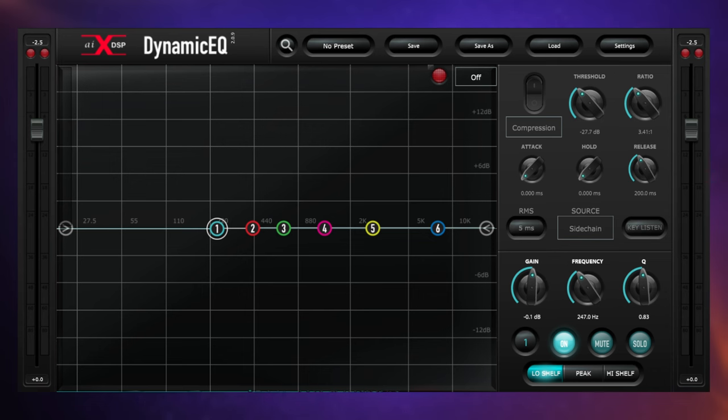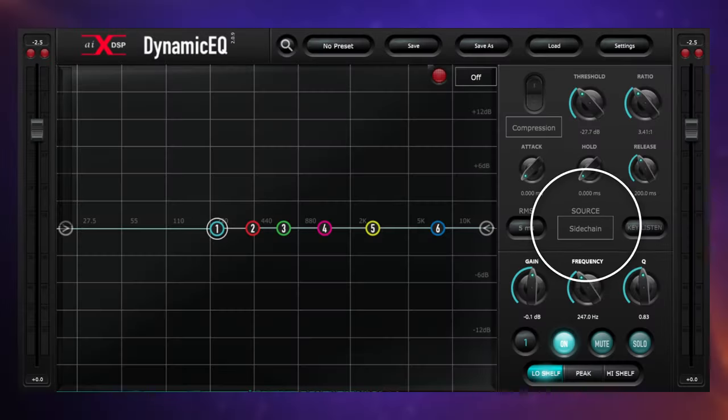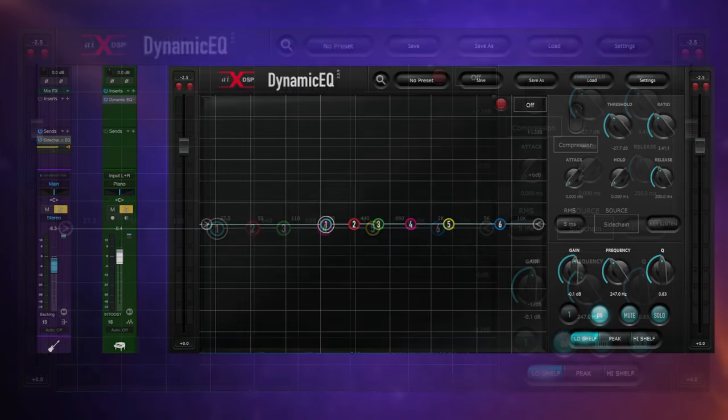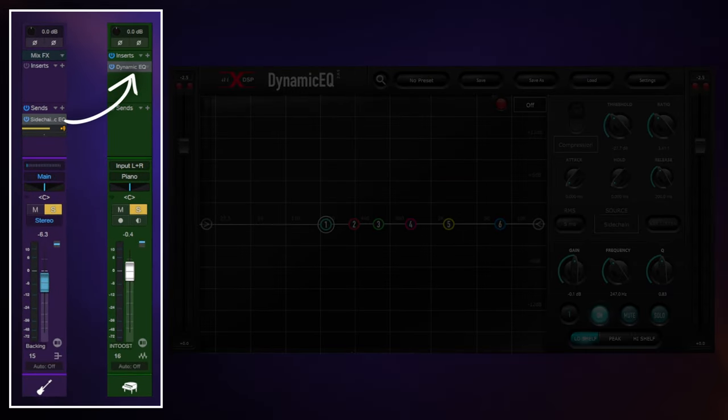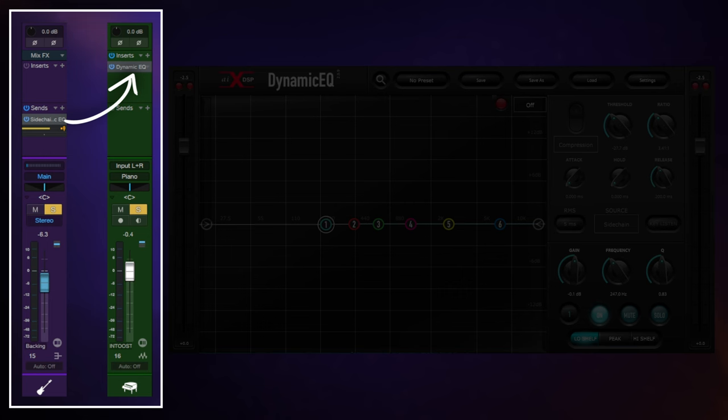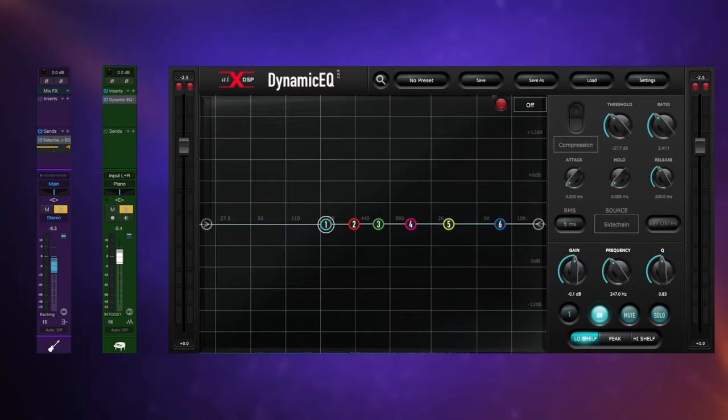Now to set up a side chain, what we need to do is do a send from our bass guitar, and you can see it here, and it's going to our dynamic EQ plugin. Exactly how you do this in your DAW is going to differ from mine, but that's the basic setup. We're sending a signal from the bass guitar to the dynamic EQ plugin on the piano. Why do we have the EQ plugin there? Because it's the piano that we're going to affect with the EQ.